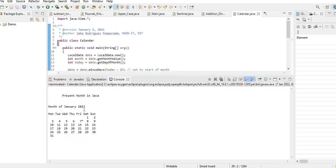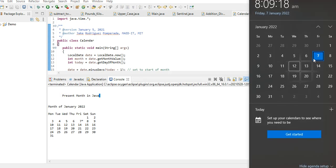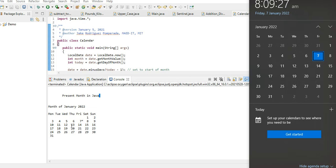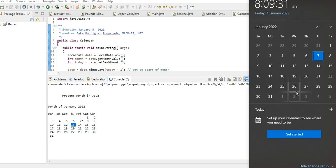Okay, so we have your present month in Java: month of January. Now let us compare now in Windows. So January 1 is Saturday, that is true. Sunday is two. Let's see, January 13 is Thursday. First, January 13 is also Thursday, that is correct.